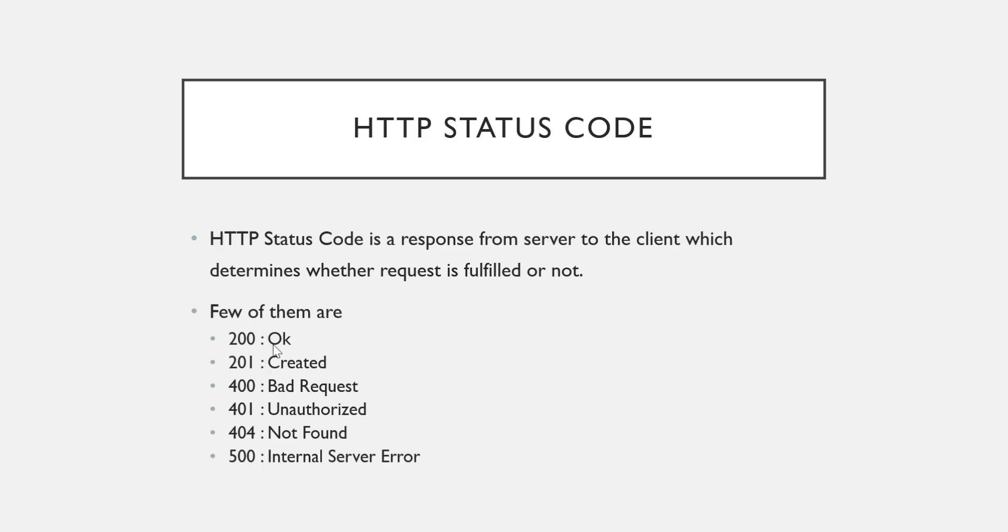So let us see few of them. 200 which is nothing but OK, 201 means created, 400 is bad request, 404 is not found, 401 is unauthorized, 500 means internal server error. So those who work on web applications are obviously familiar with this.